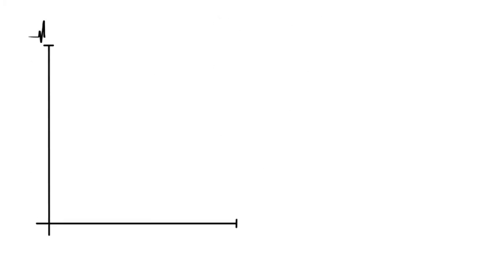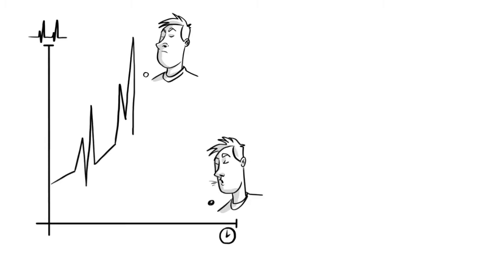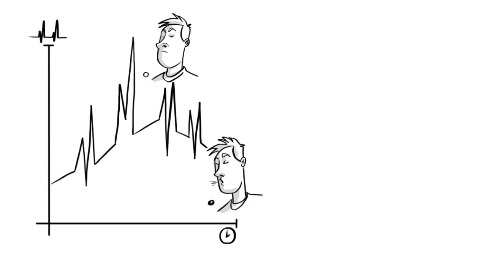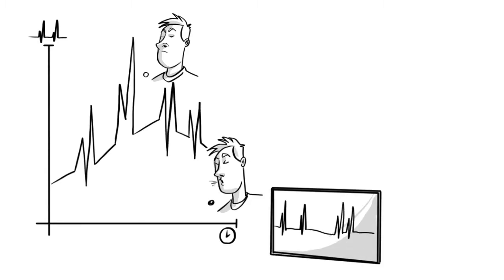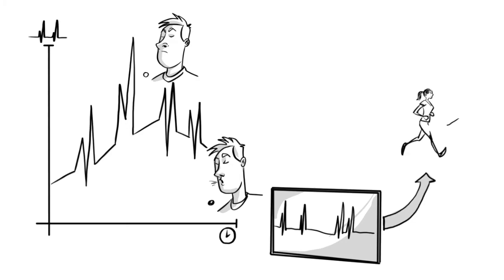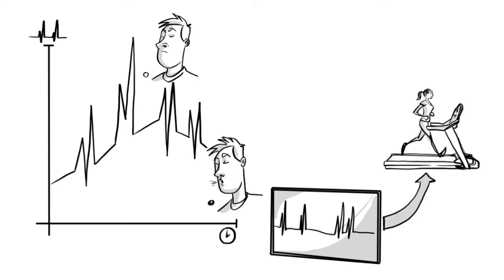HRV breathing exercises involve learning to breathe in line with your beat-to-beat variation. Beat-to-beat variation is similar to endurance in the way it can be improved through training.